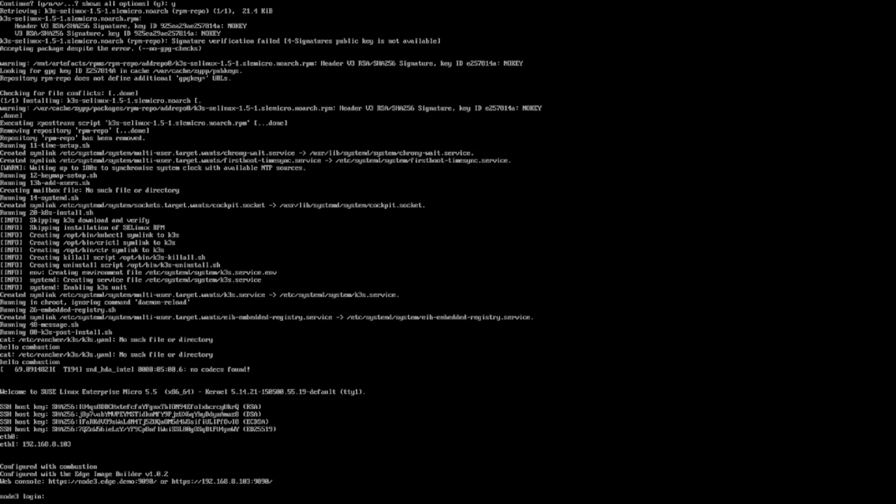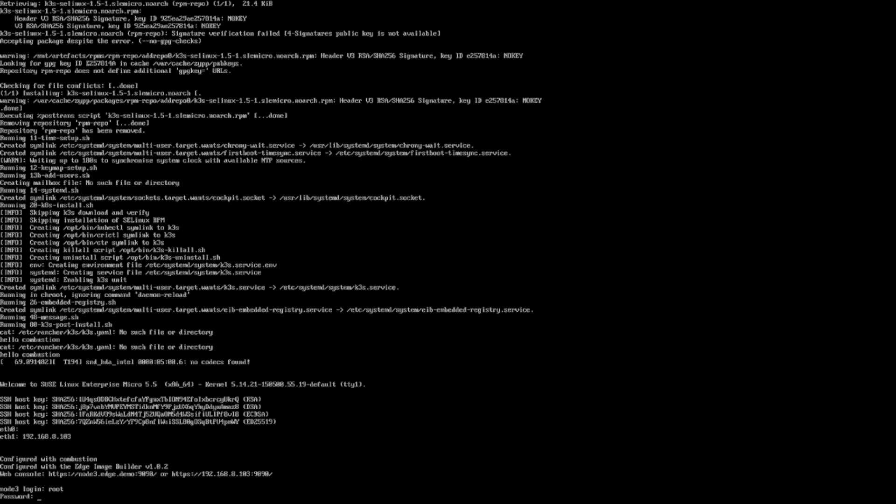Again, after installing the third node, we see the IP, the cockpit access and the hostname as we defined.